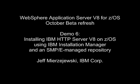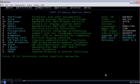This is Jeff Majewski of the IBM Corporation, and in this demo we're going to be looking at installing IBM HTTP Server version 8 on z/OS using the IBM Installation Manager as part of the WAS V8 beta and an SMP/E repository installed with SMP/E.